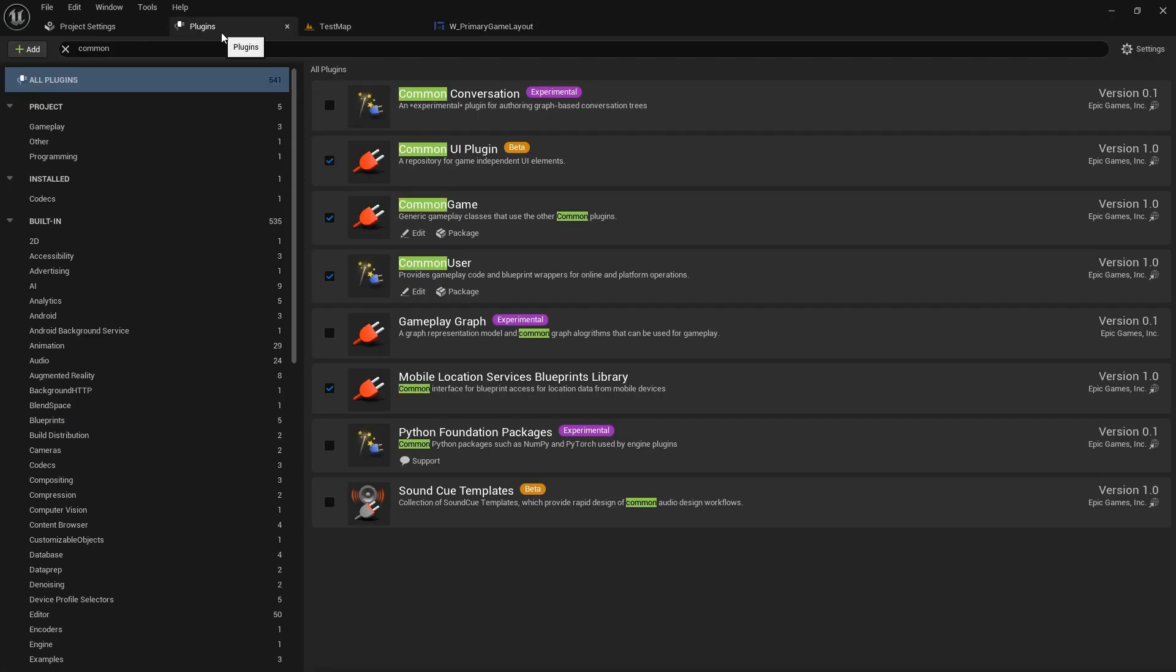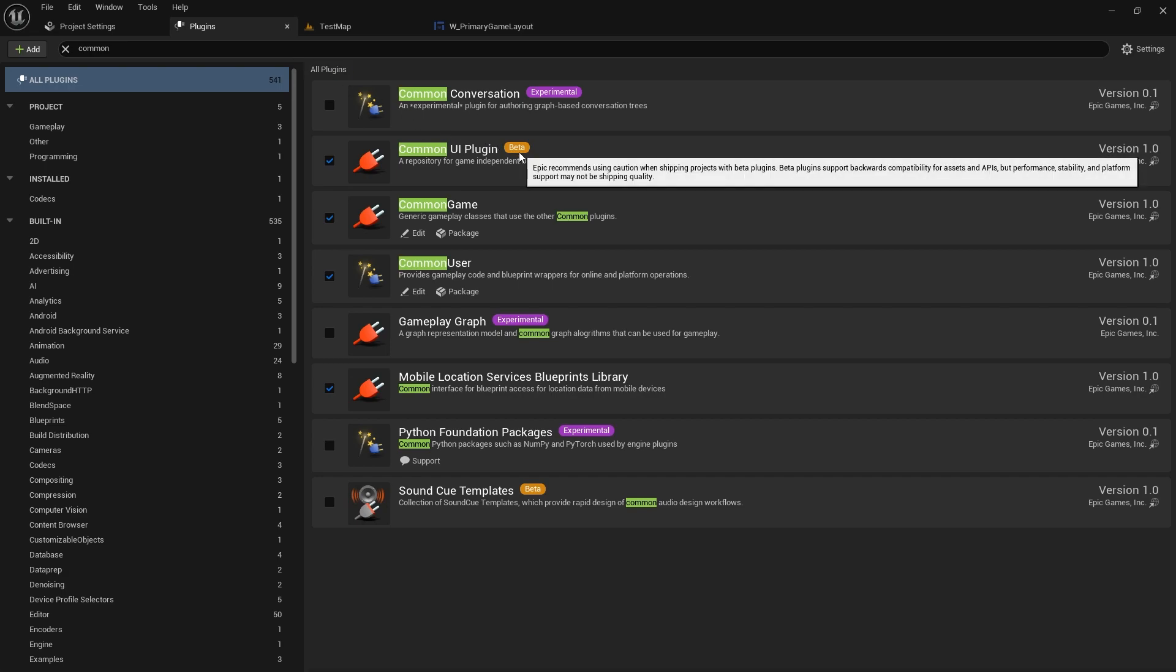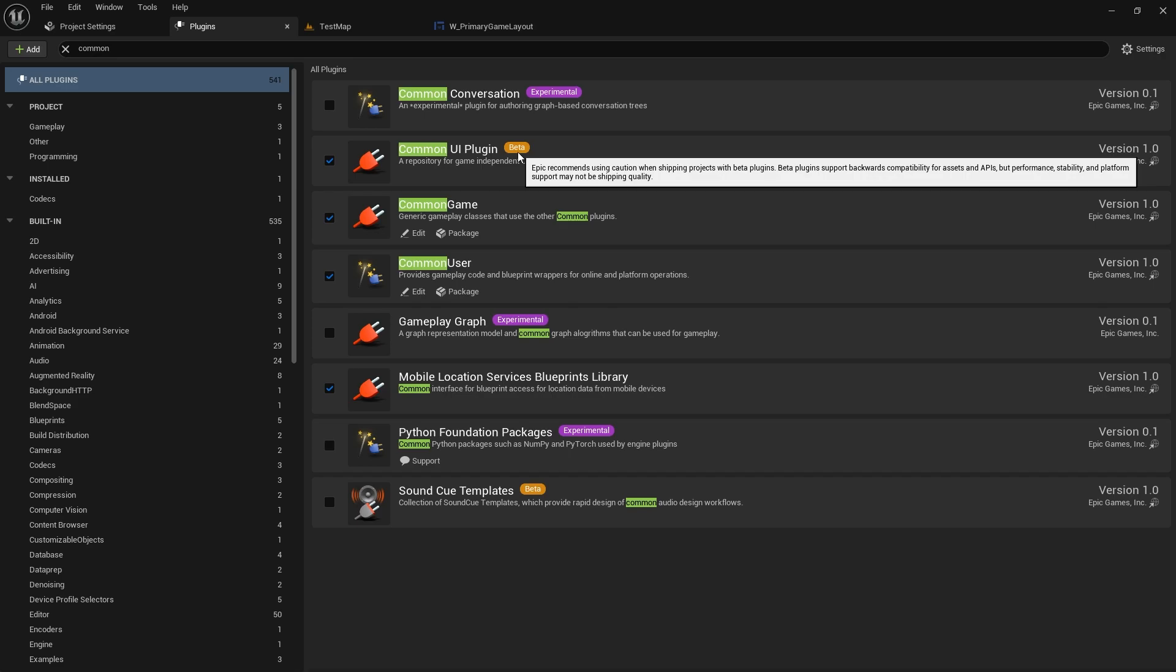I have to first say that just a word of caution, the common series of plugins are either experimental or beta like the common UI is and they're highly subject to probably significant changes from Epic. So if you're intending to release a game anytime soon I recommend not using this exact setup. That said you can use this structure, as in you can use this plugin setup with the regular online subsystem and online subsystem Steam setups to create a quickly configurable multiplayer framework for new projects.